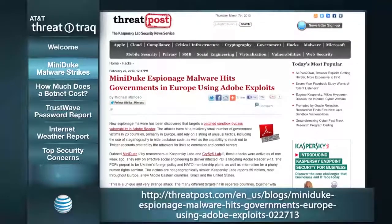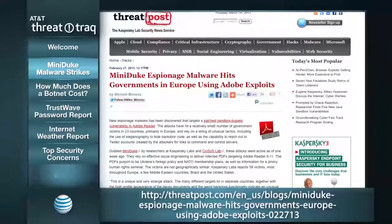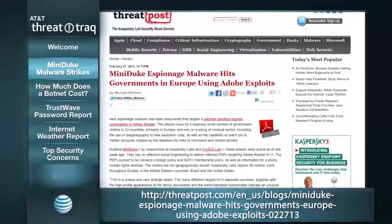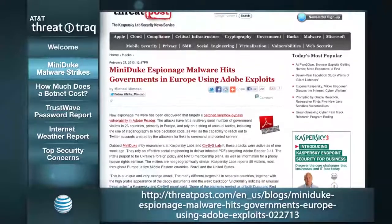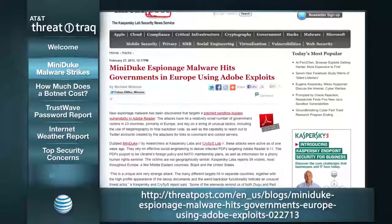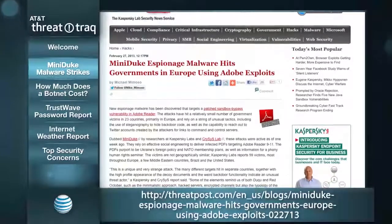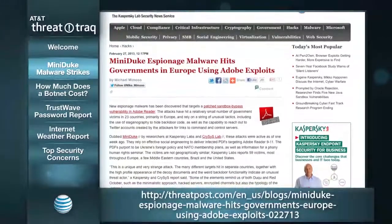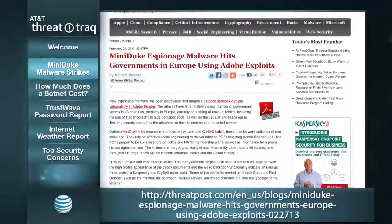MiniDuke is an espionage malware discovered by Kaspersky and Crisis Lab. Originally thought to have been created around 2012, there's new evidence it's as old as June of 2011. It's mostly found in Europe, the United States, the Middle East, and Brazil, and there have been at least 59 reported victims so far.